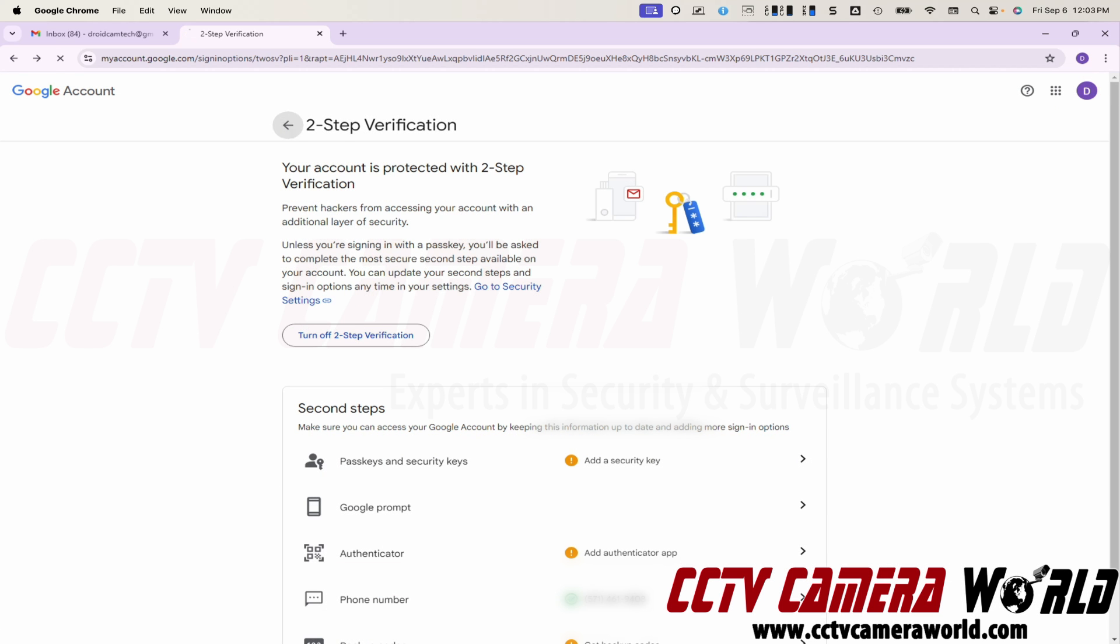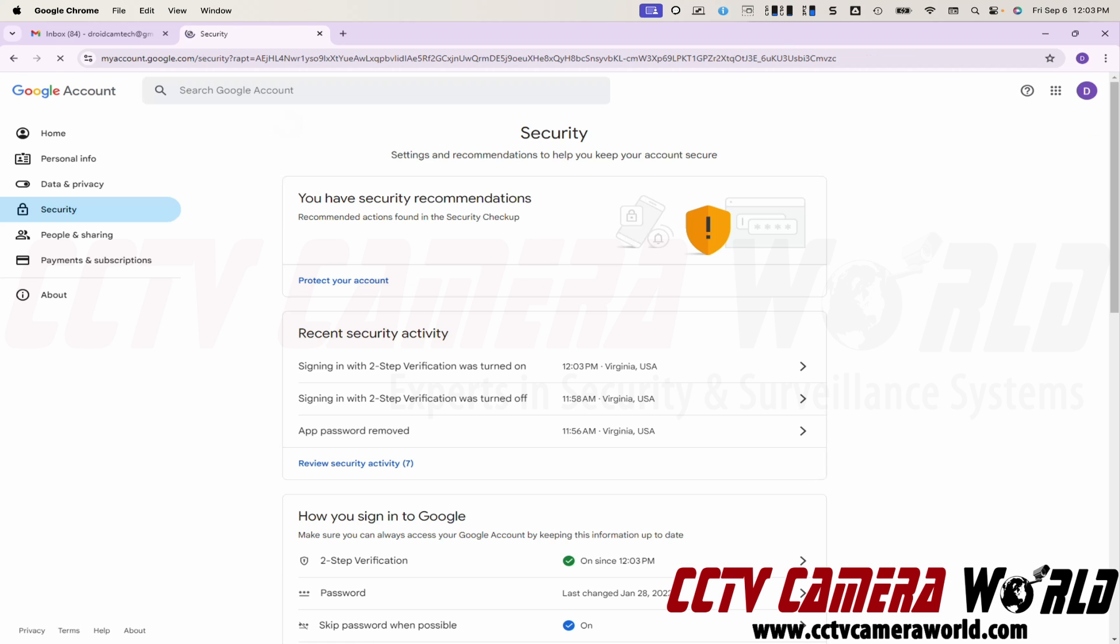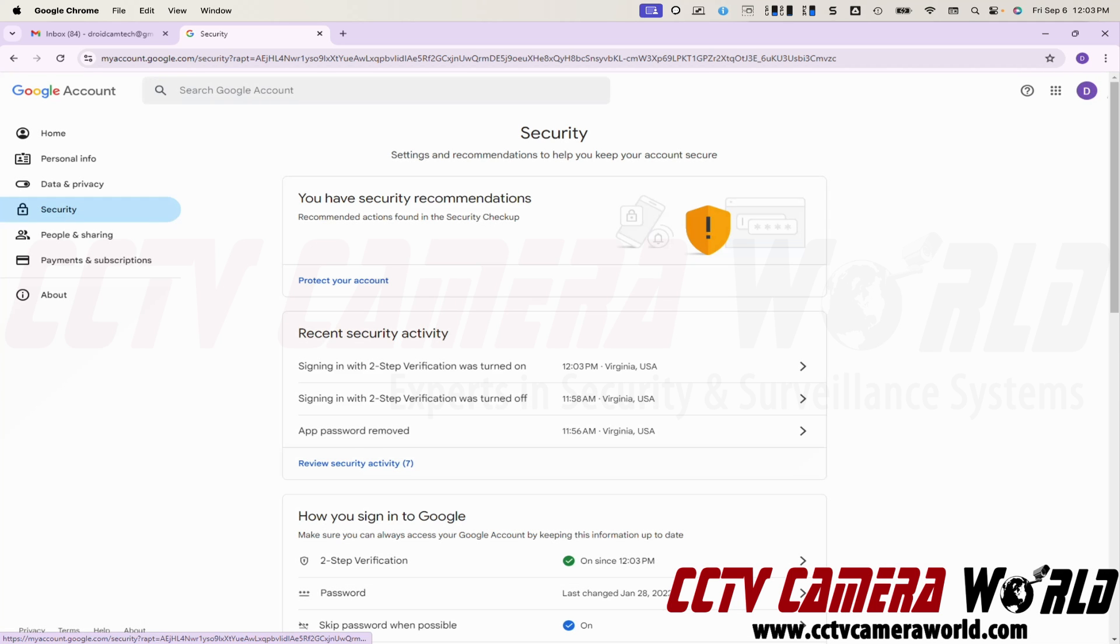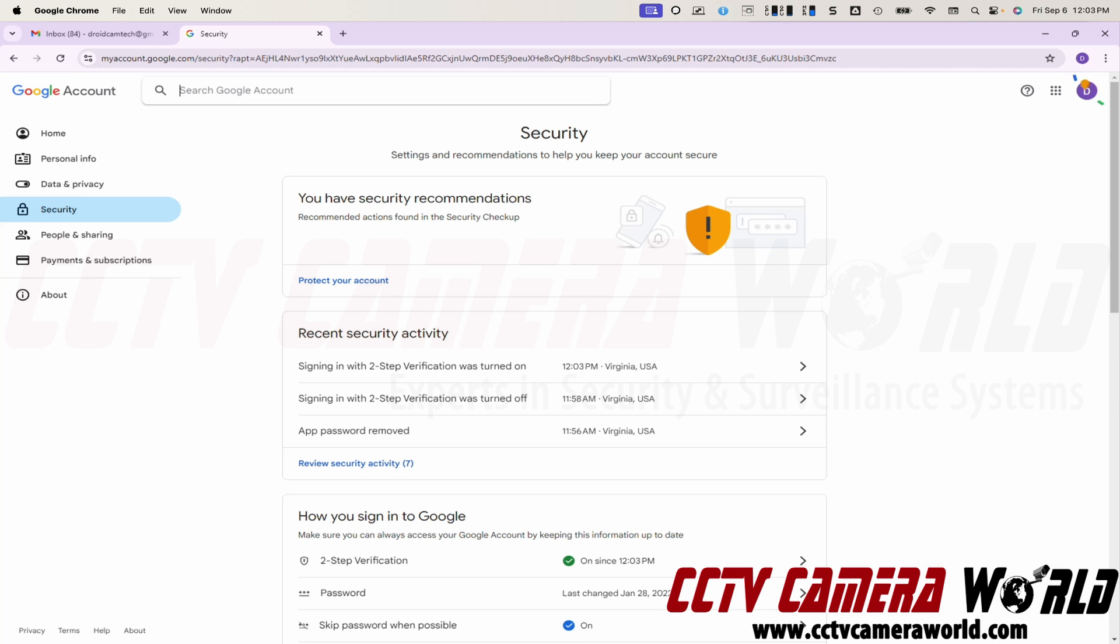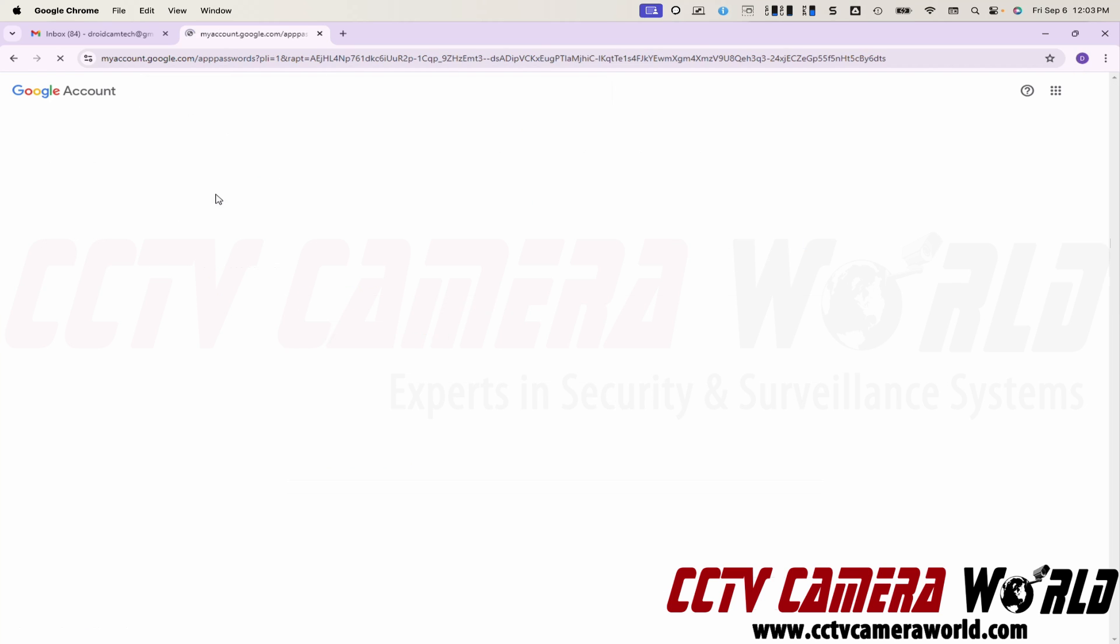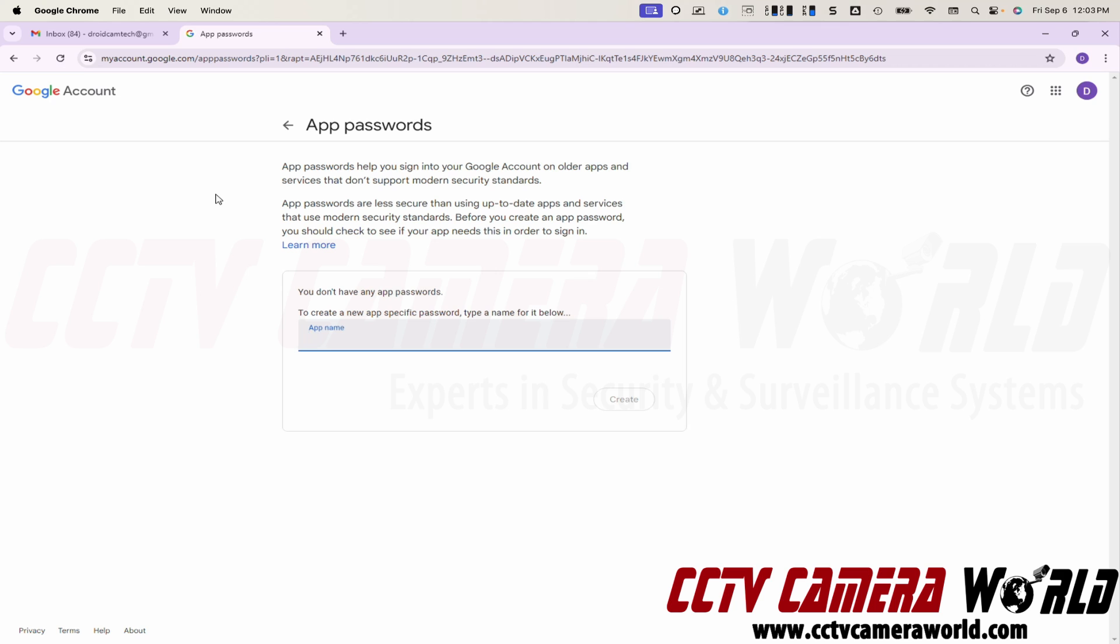Once that's enabled, you want to go back into that security tab and then you can actually search on the top app password. I found this to be the easiest way to get to this section. I couldn't find it anywhere in Google. I think they've kind of hidden it. So you want to create an app password for something.